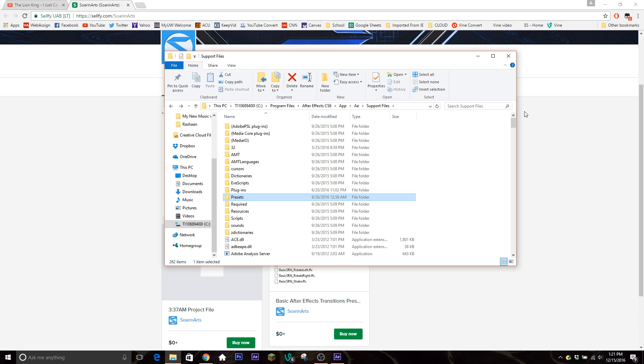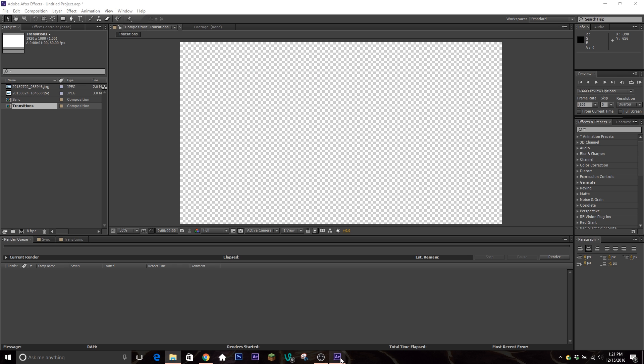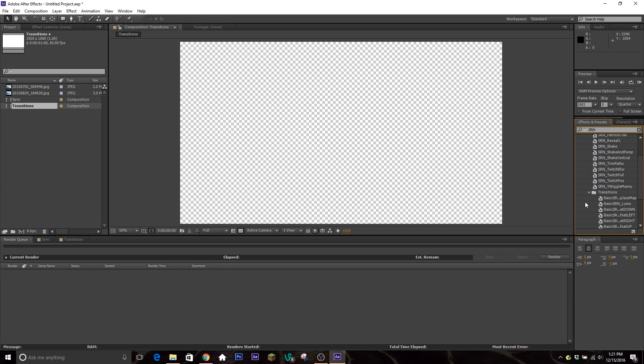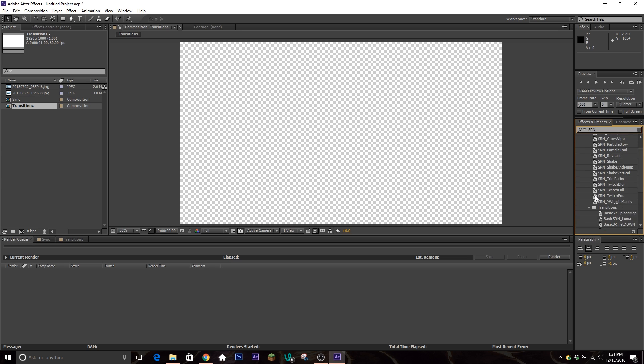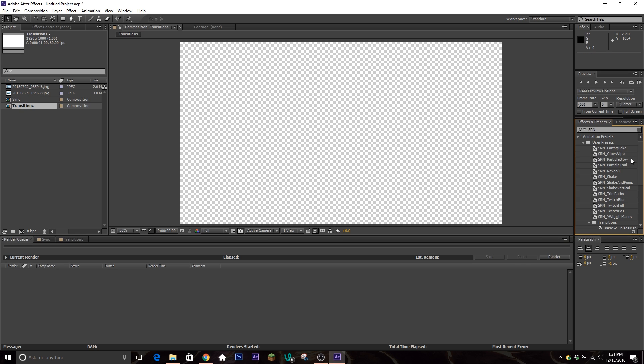Further without further ado, once you have those done, you're gonna go into After Effects and if you type in something here, so I type in SRN, my presets come up. If for some reason you just put the presets in there and they're not showing up, go ahead and click this little drop down here and hit Refresh List and it will update from the files on your computer.